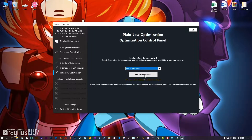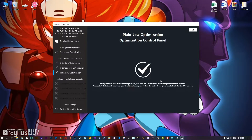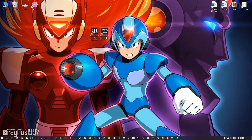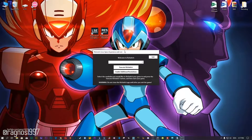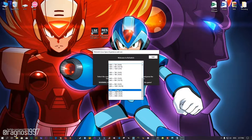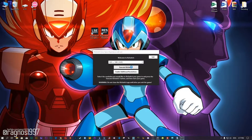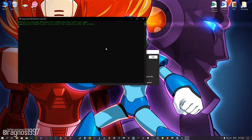Once you decide which optimization method and resolution you are going to use, press the Execute Optimization button. Then launch the Restwitch tool from your Desktop. Restwitch must be utilized in order to get these games to render at the resolution of your choice. Once you start the Restwitch tool, select the desired resolution once again, press the Execute Restwitch button, and then start your game.